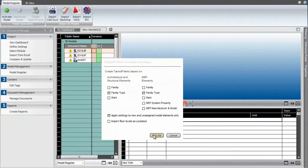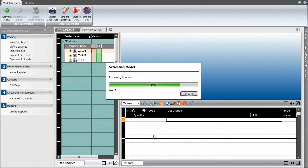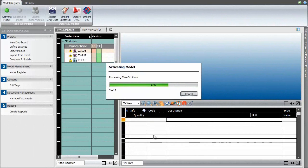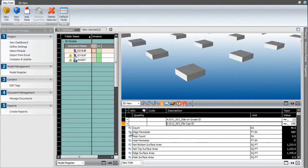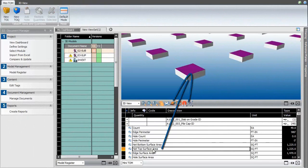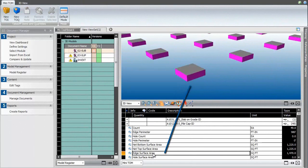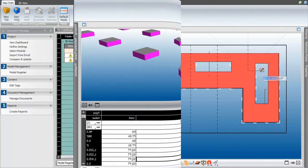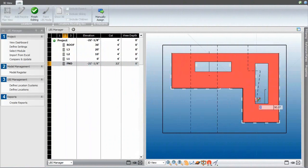Activating a model processes the geometry, groups similar elements and calculates quantities. These quantities are not just typical rudimentary quantity lists, they are in fact what we call construction caliber quantities, exactly what the estimators and schedulers require.